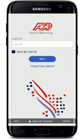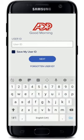Soon after you do that, you'll be able to see this kind of an interface. ADP, or Automatic Data Processing, is an American provider of human resource management software and services. You can simply go ahead and enter your user ID in the first text field that appears on the display.